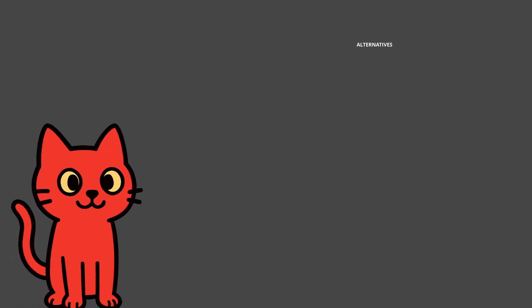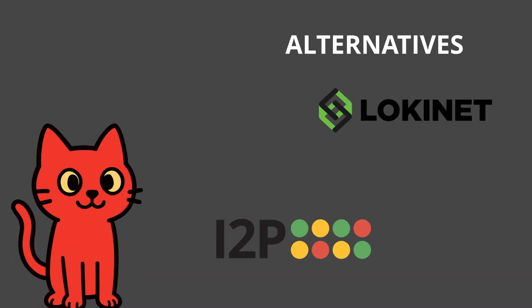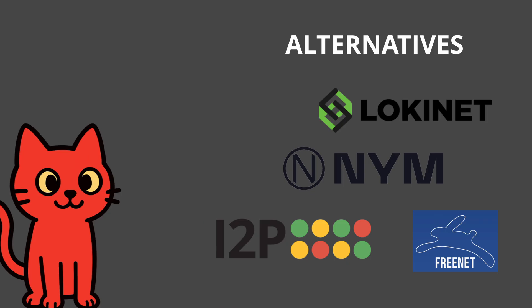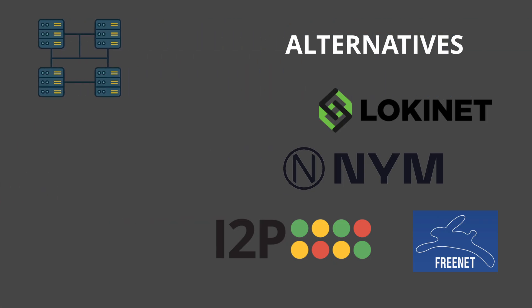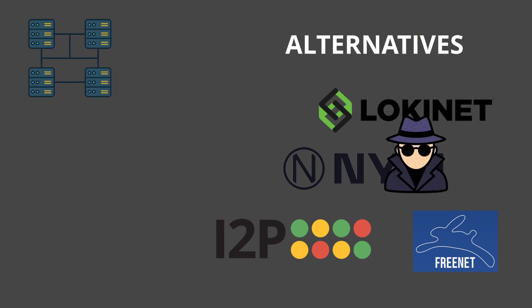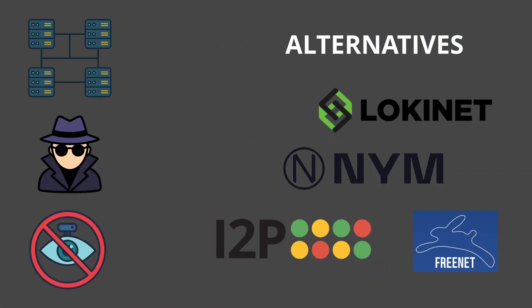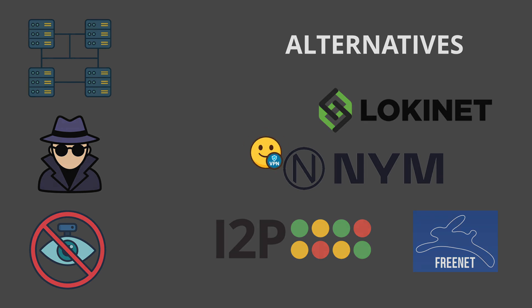So as you can see, there are alternatives. Each of them brings something new: more decentralization, more anonymity, or stronger censorship resistance. But each also comes with serious trade-offs, whether that's speed, adoption, or complexity.